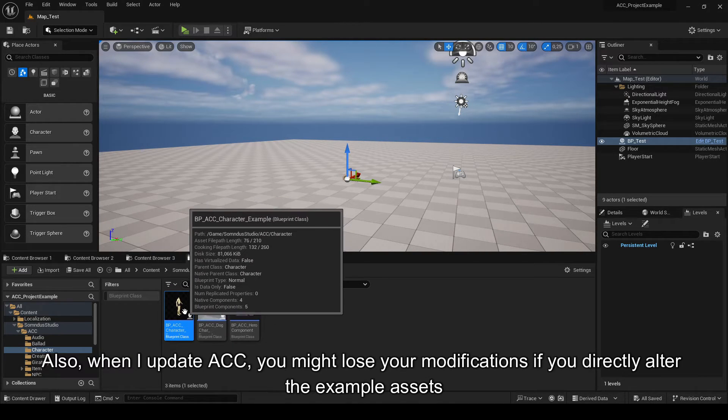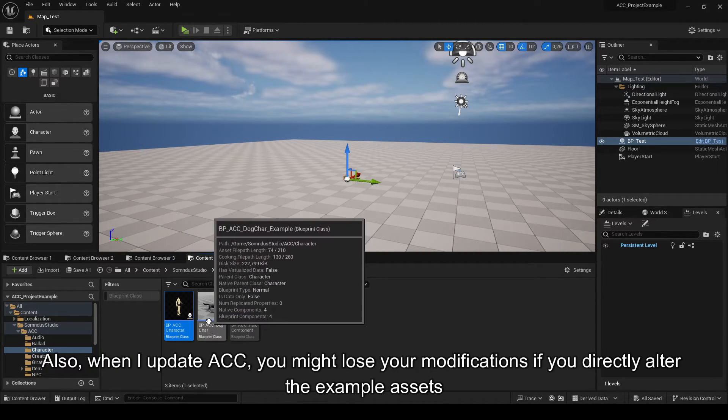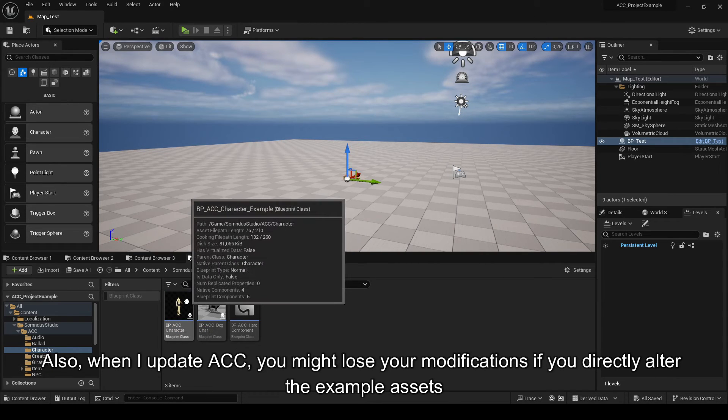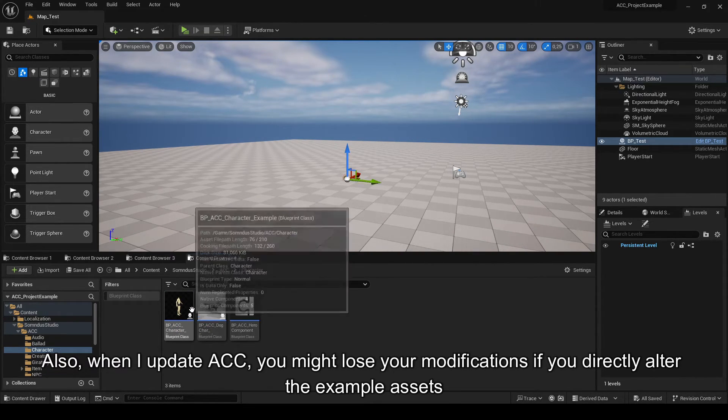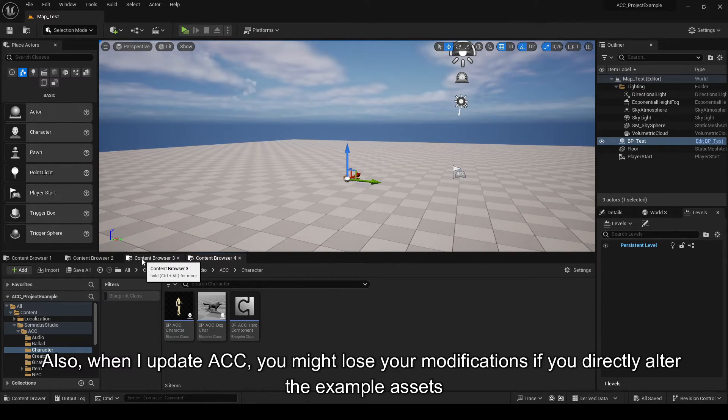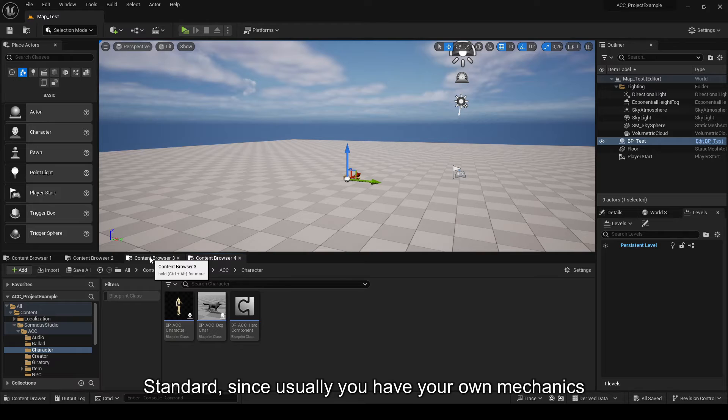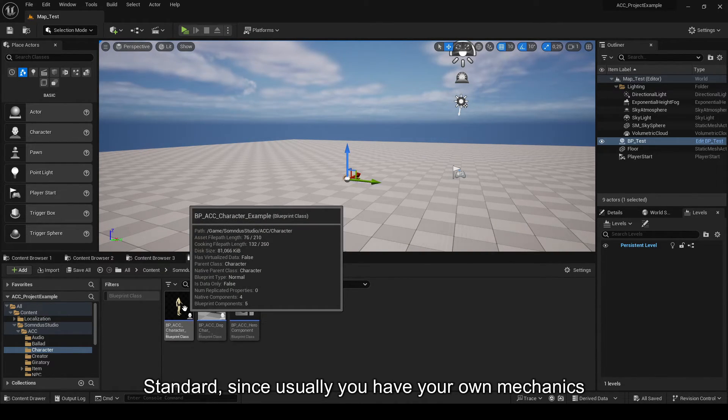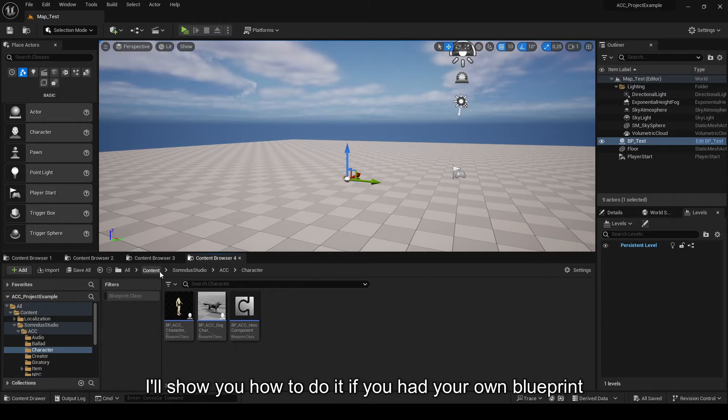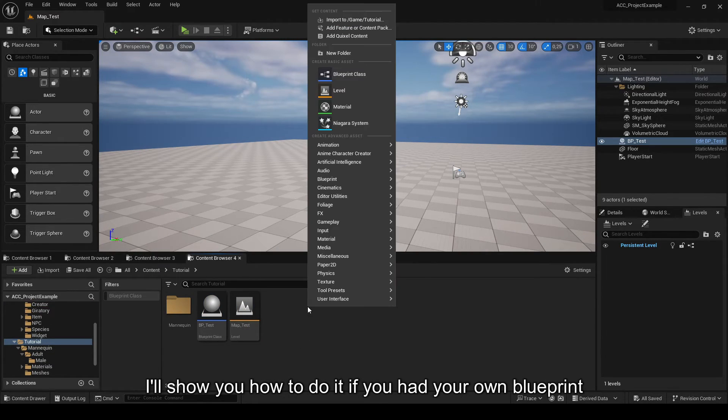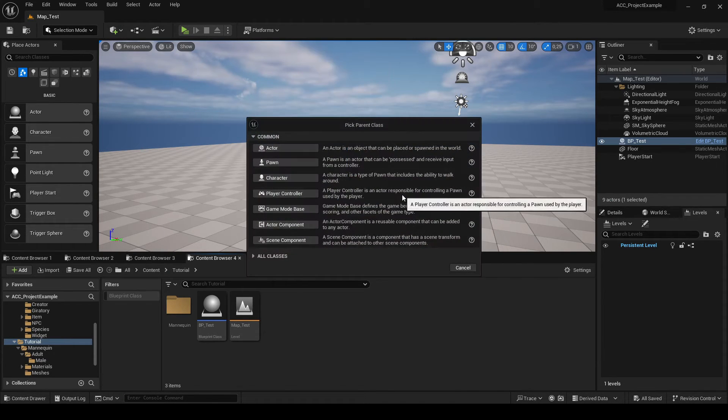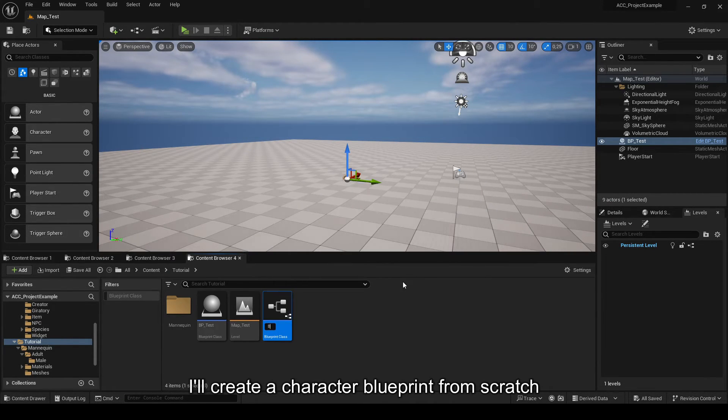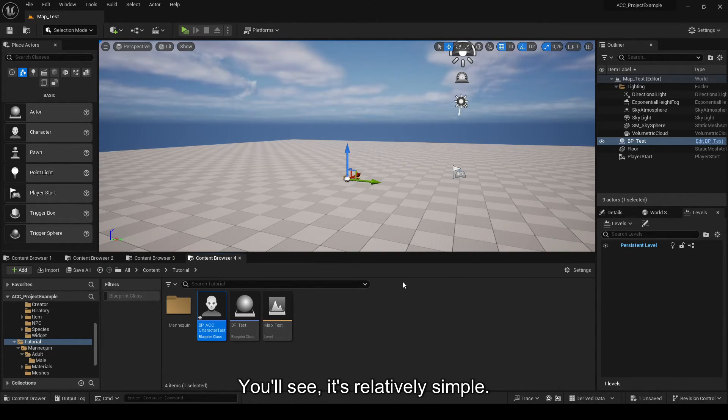Also, when I update ACC, you might lose your modifications if you directly alter the example assets. Logic, since usually you have your own mechanics. It's why I'll show you how to do it if you had your own blueprint. I'll create a character blueprint from scratch. You'll see the implementation is quite simple and fast.